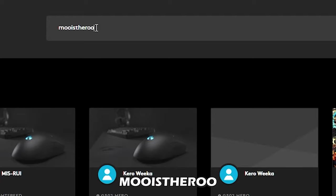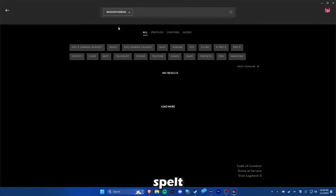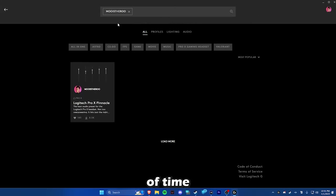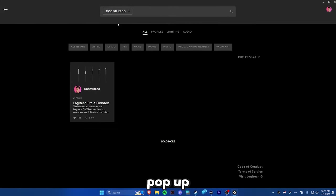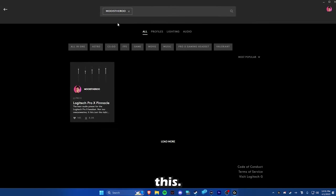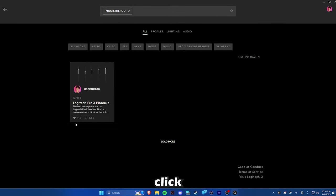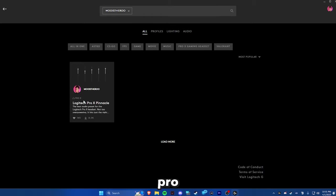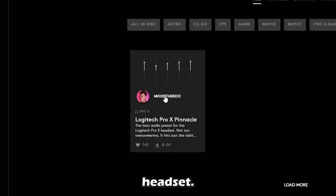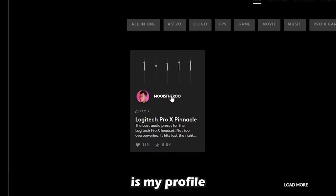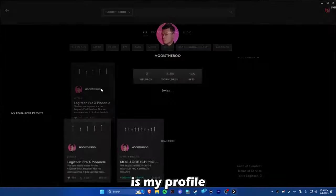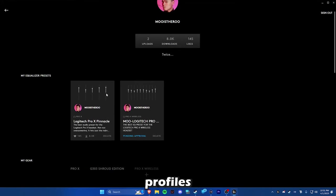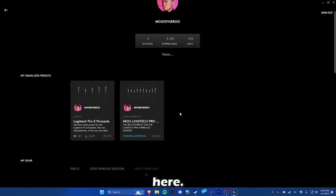Moo is the roo, spelled just like that. After an inordinate amount of time, it should pop up this. Now, you could click on this one, but this is for the wired Pro X headset. What you want to click on is my profile and it should pull up all of my profiles here.